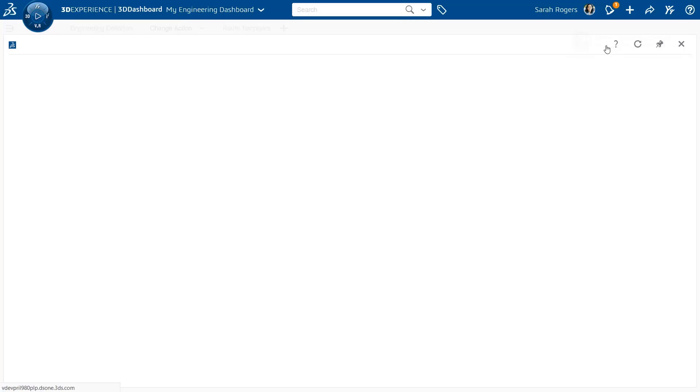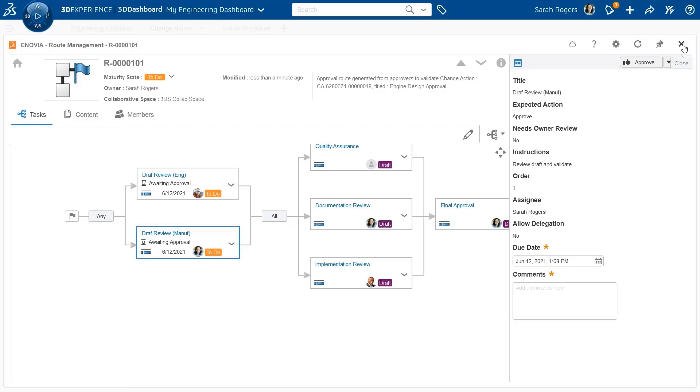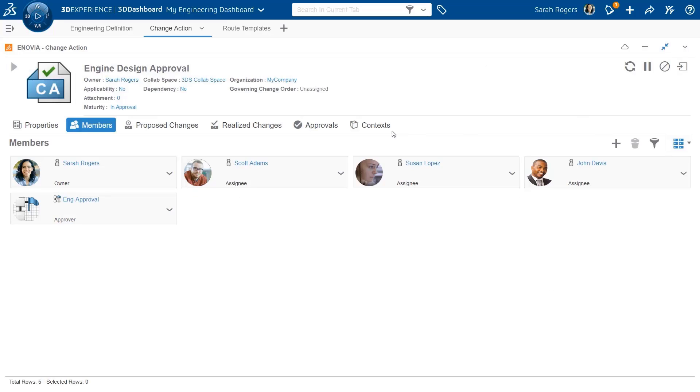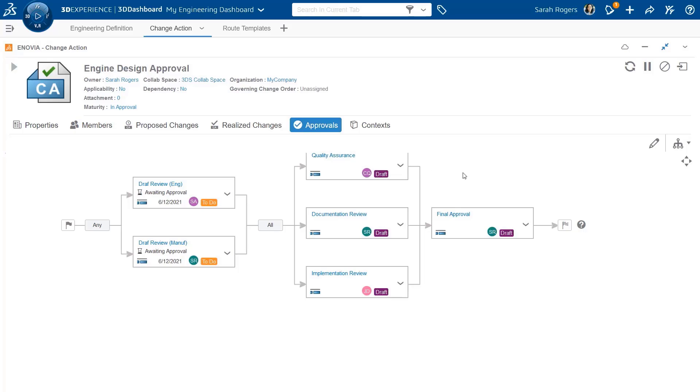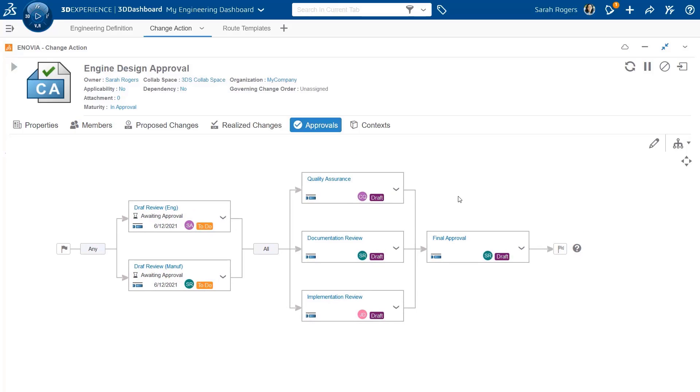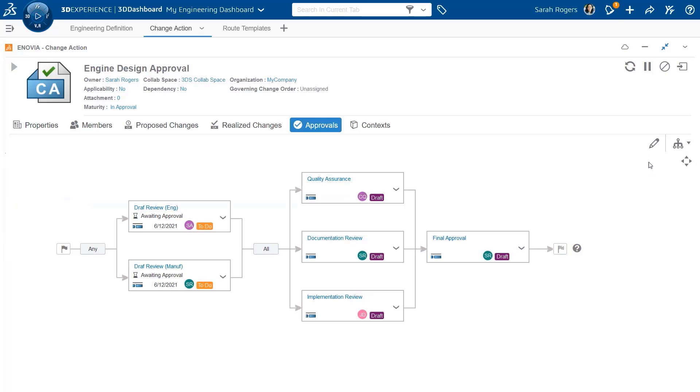At this moment, you will see that tasks will be sent to the users because now the route has been created based on the route template. We can see now the approvals in this new tab, and you can see that there are two ways to look at this information, either in a grid view or in graphical view.